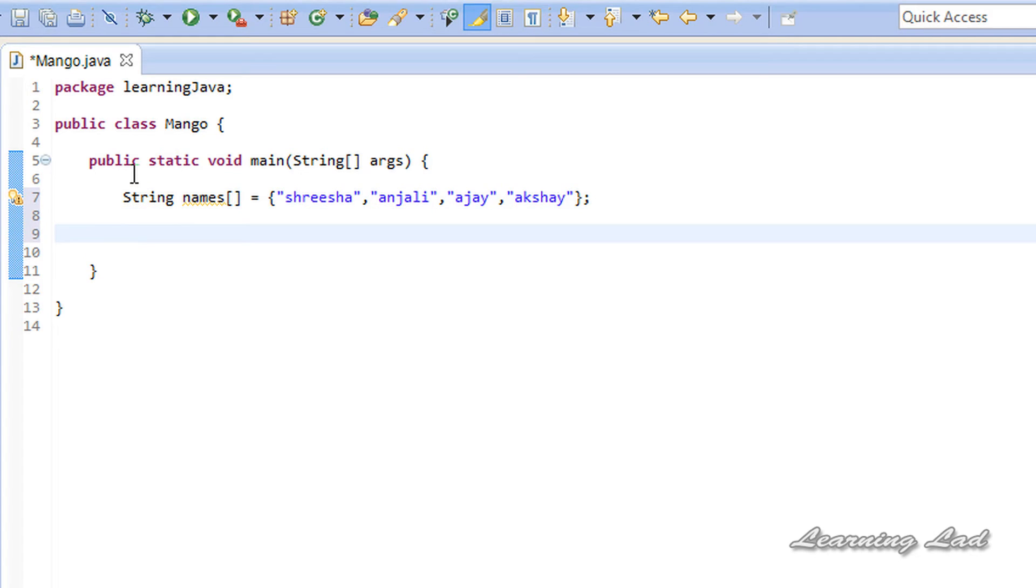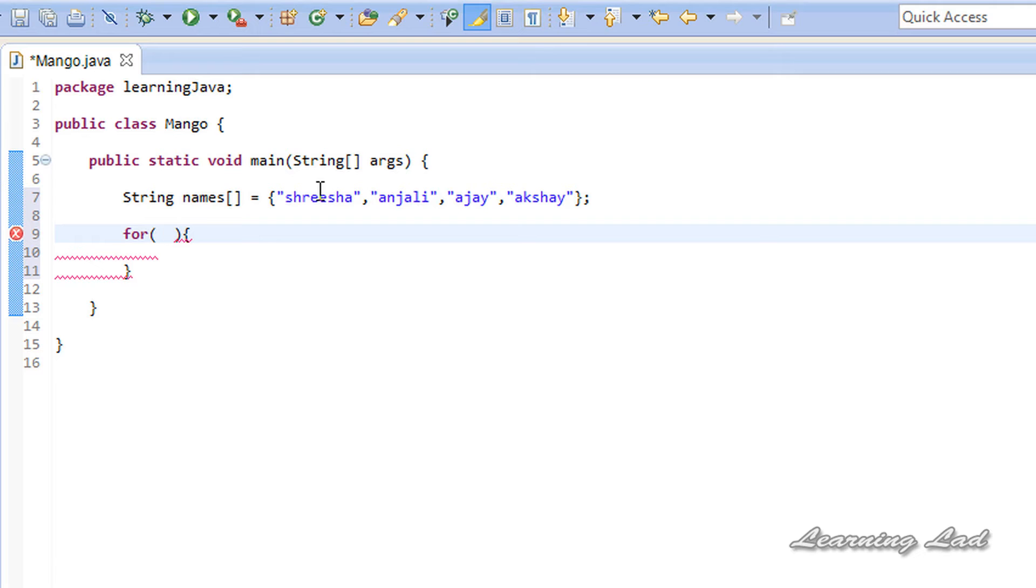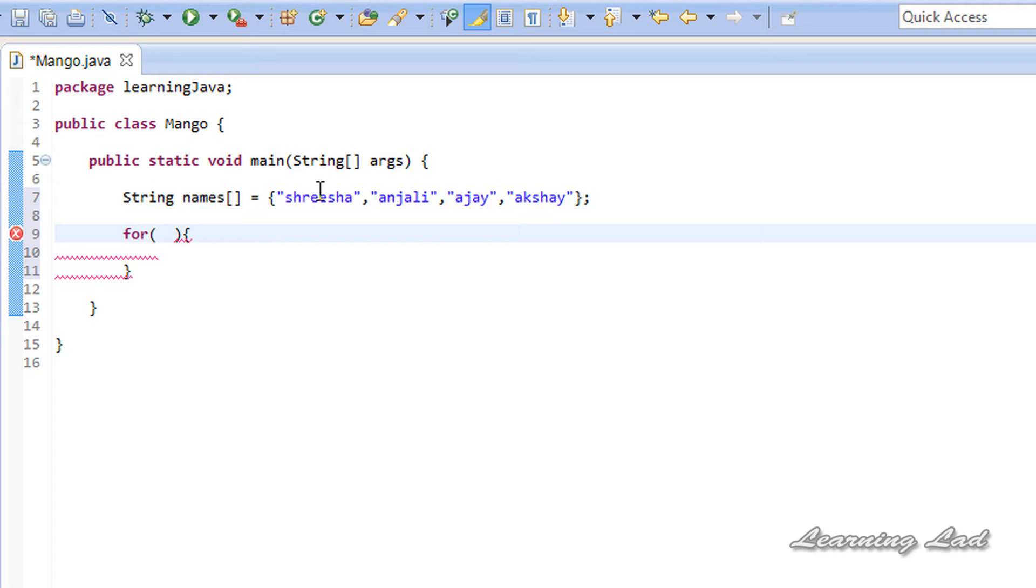Then we're going to use the new version of the for loop, which is also called a for-each loop. First, we need to write the keyword for, and then a pair of parentheses, and then the curly braces or the body of this loop. In the for loop that I explained in previous tutorials, we were using three segments: initializing, checking for some condition, and updating. But this new version of the for loop is very simple to use, and it is mainly used on arrays.